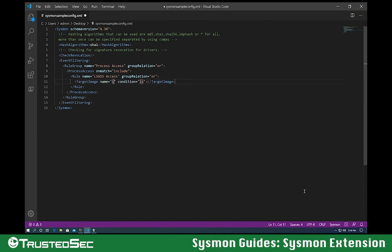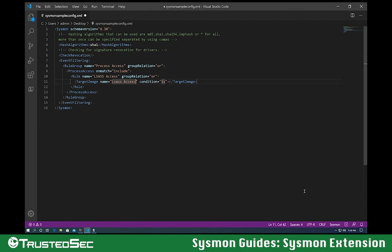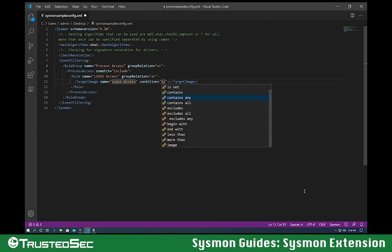So the target image is going to be LSASS.exe, the executable. I'm going to put the entire path. So the condition is going to be is.